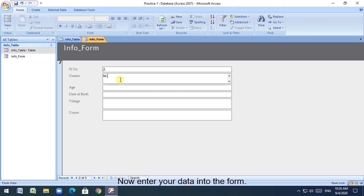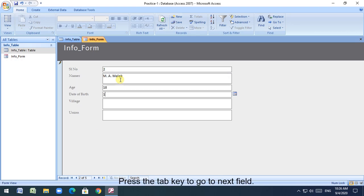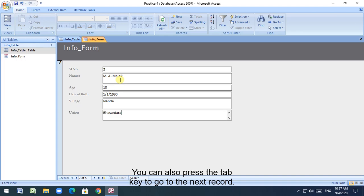Now enter your data into the form. Press the tab key to go to next box. You can also press the tab key to go to the next record.